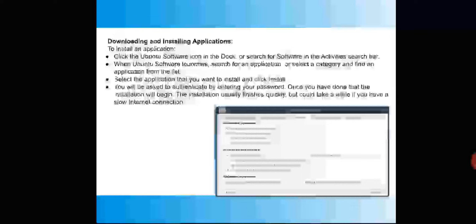The next topic is downloading and installing applications. There are two main methods. First, you can go to the Ubuntu Software Center, find the application, and click the install button. Second, you can use the terminal with the command: sudo apt-get install followed by the application name. We focus on Ubuntu because it is the most widely used Linux distribution and provides many options.